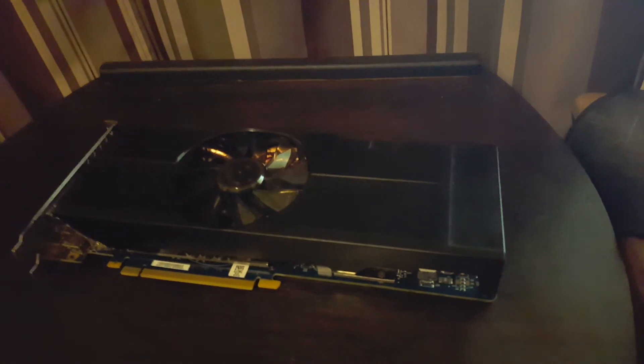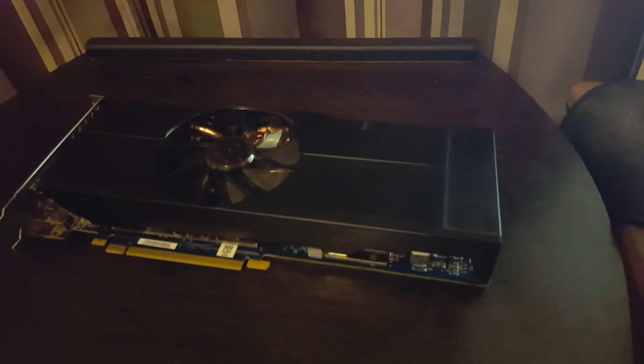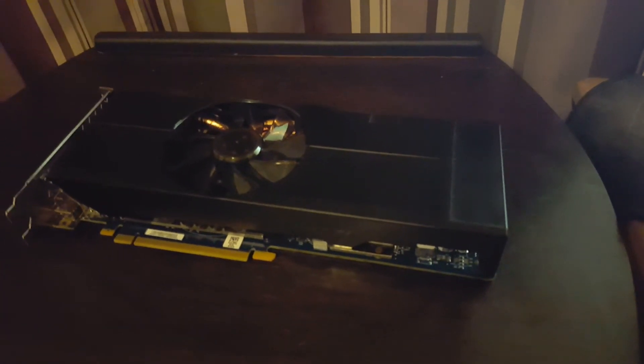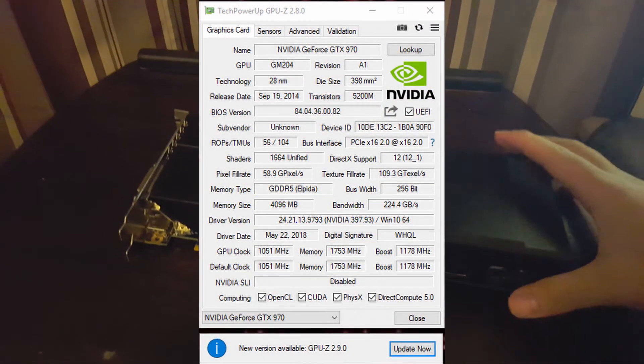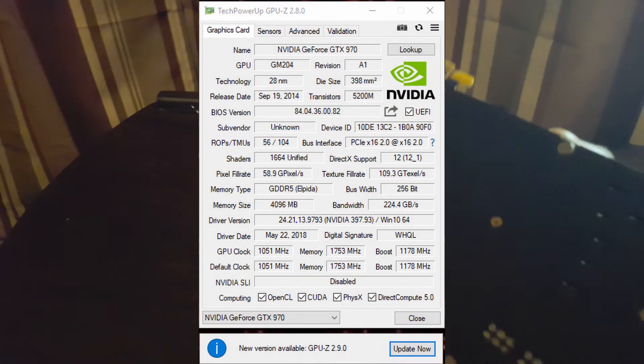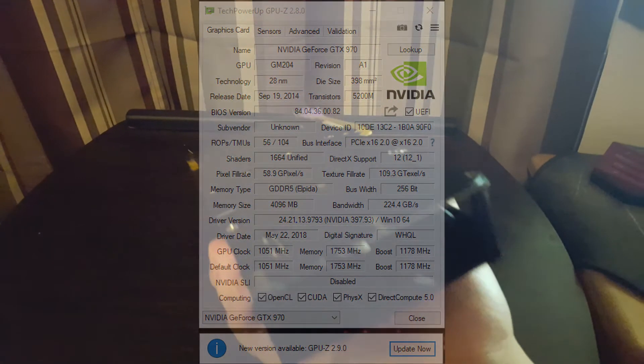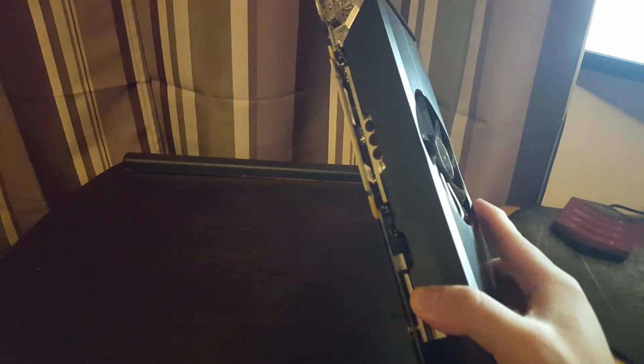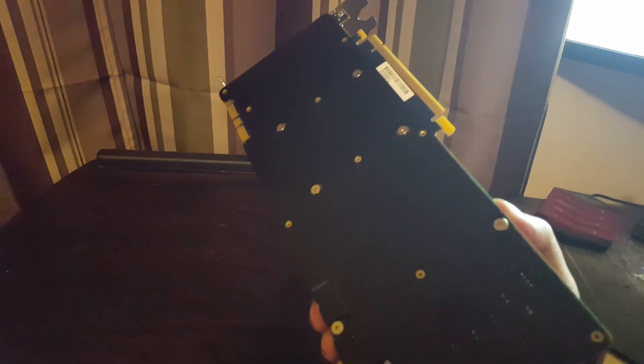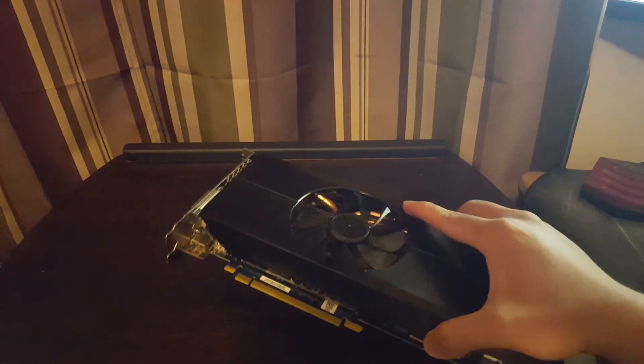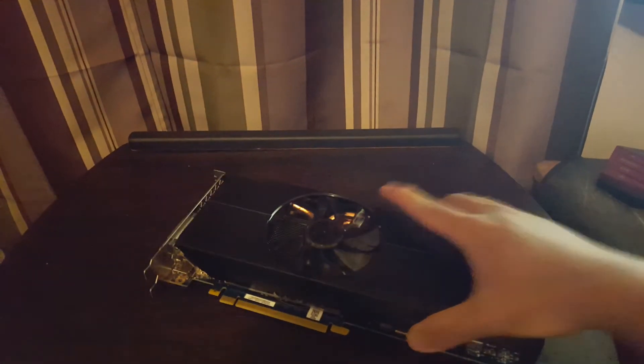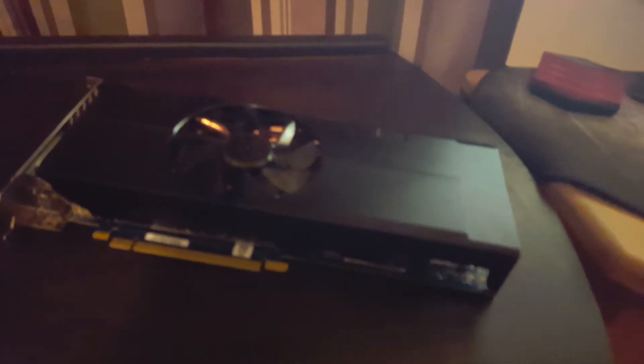But now, long story short, is this actually a 970? This is actually a legitimate 970. After doing a bit of research, I found out that this card is actually a, what is it, like a Paragon? No, not Paragon. Let me go look it up real quick. Alright, so I looked it up. It's actually a Pegatron GTX 970.